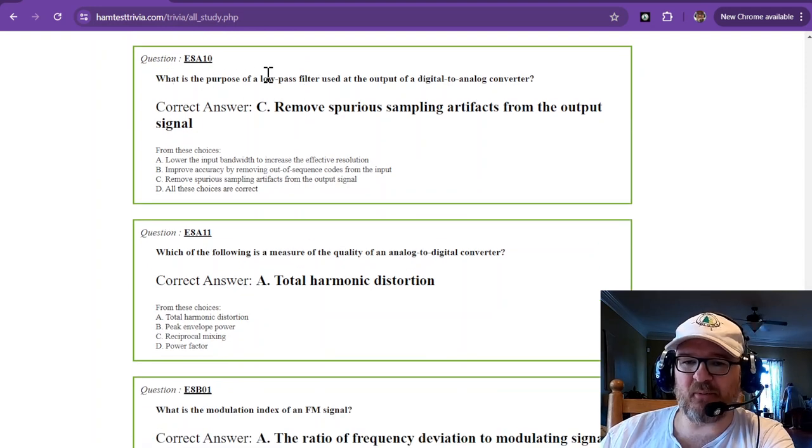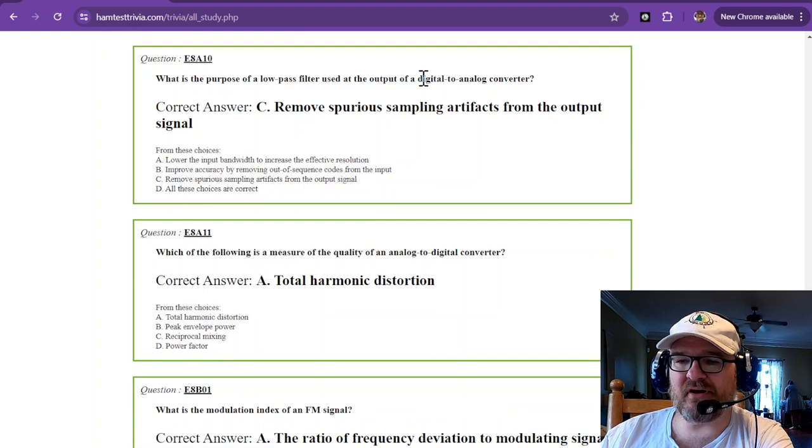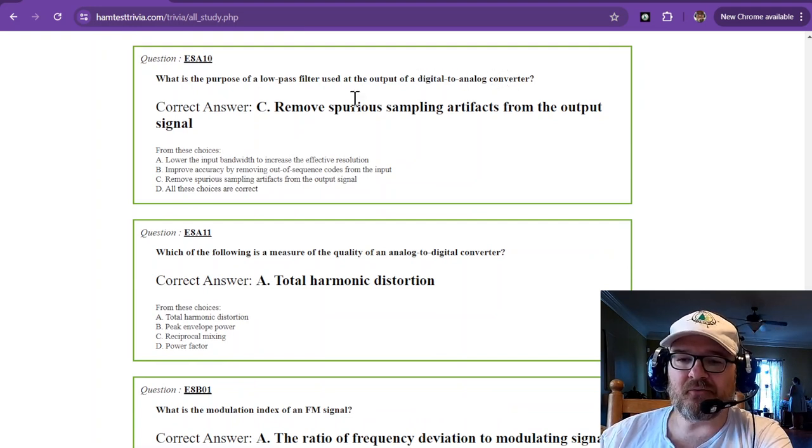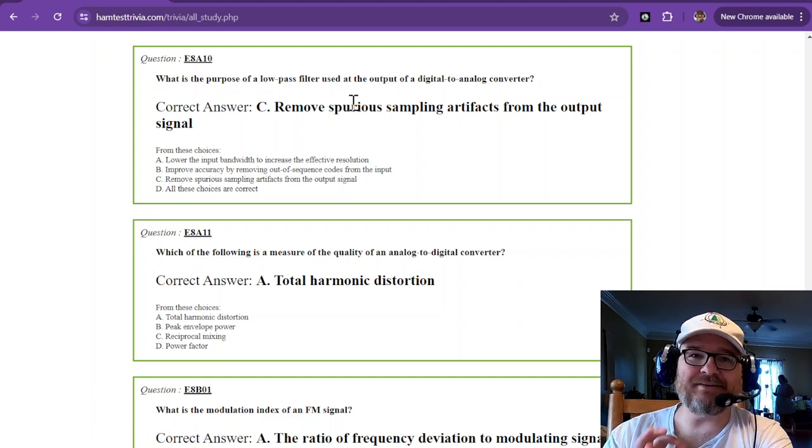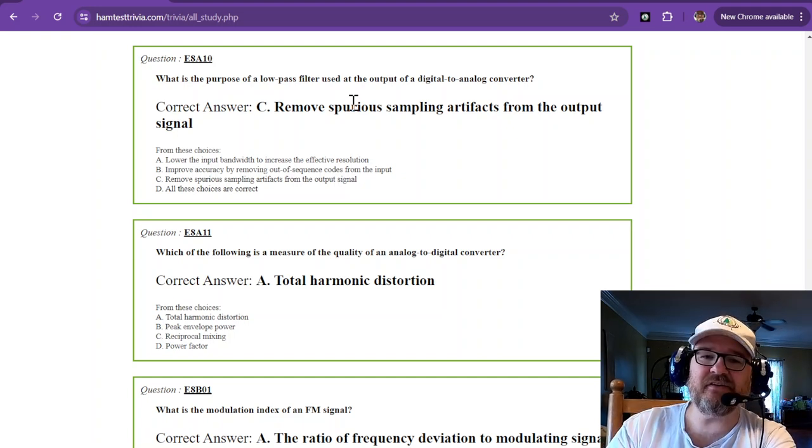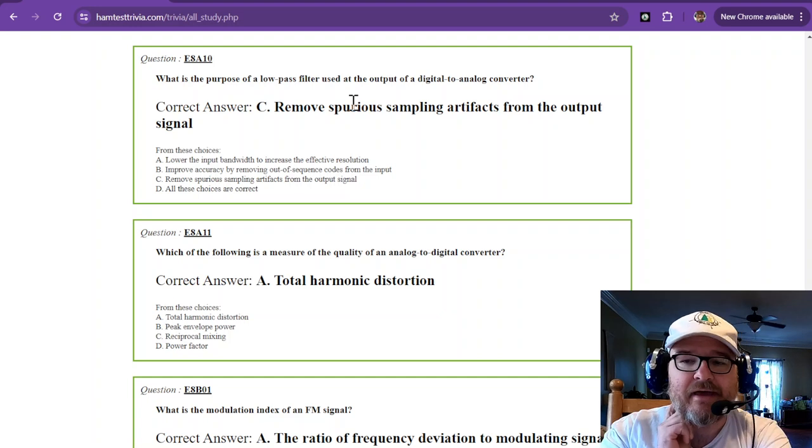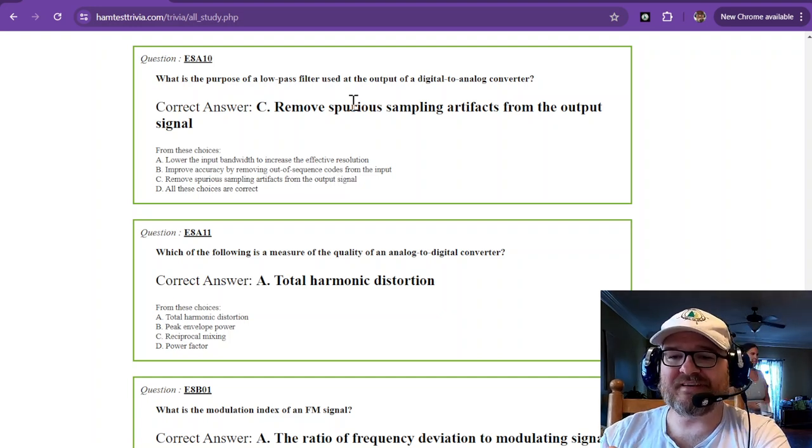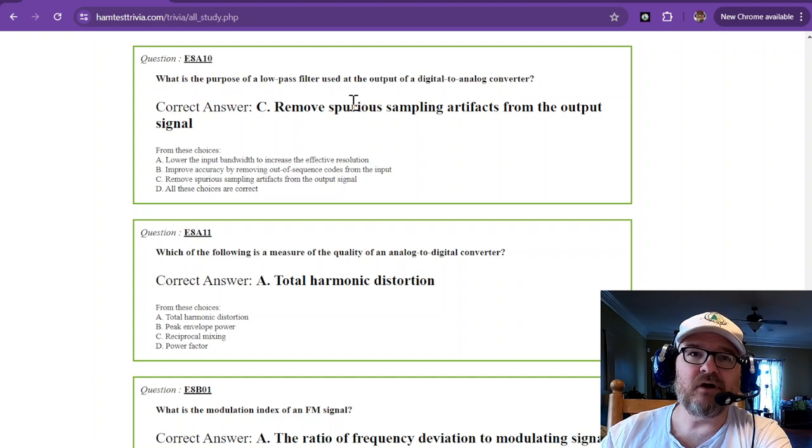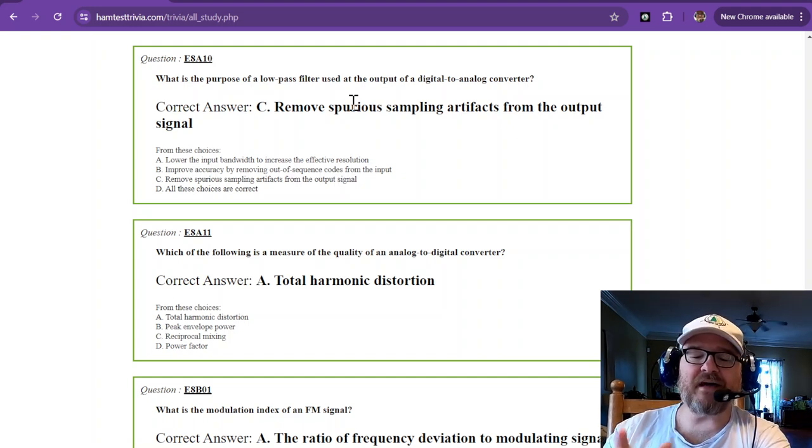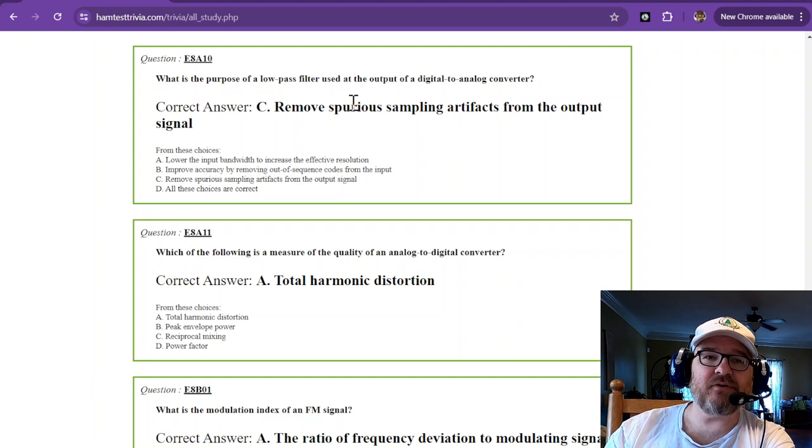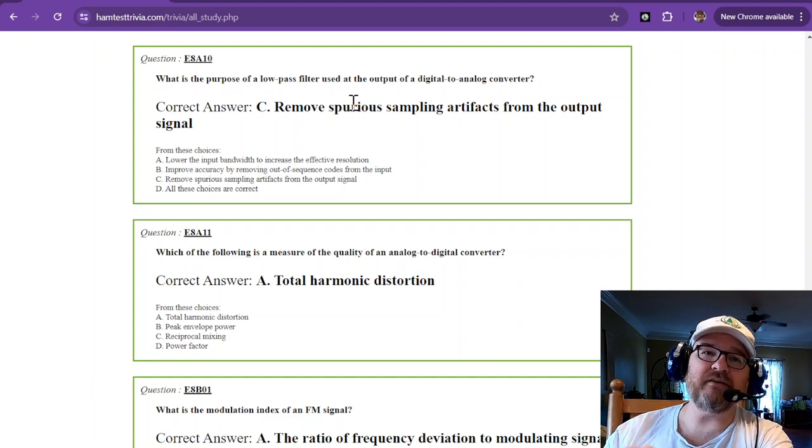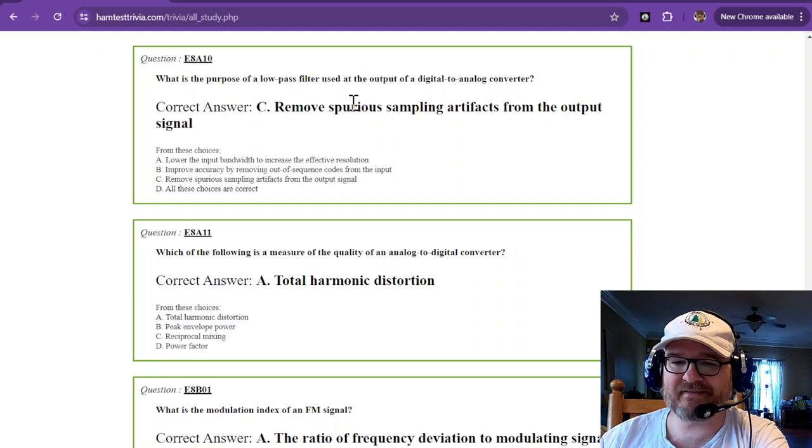What is the purpose of a low-pass filter used at the output of a digital-to-analog converter? Remember, digital-to-analog is not a mirror image. So there's going to be some square waviness to it, and that is going to remove the spurious sampling artifacts from the output signal. So when you have that low-pass filter, that is helping to recreate the final sine wave. It's going to remove all of that spurious sampling artifacts.